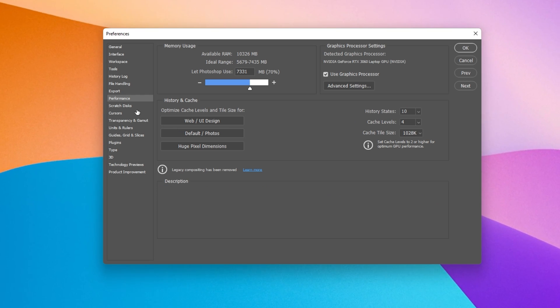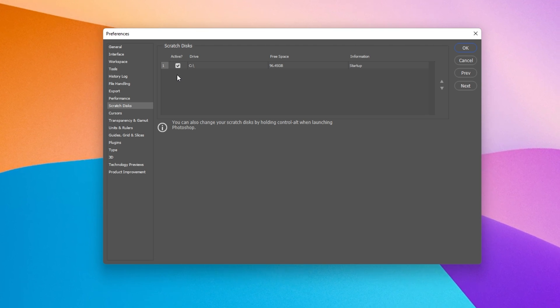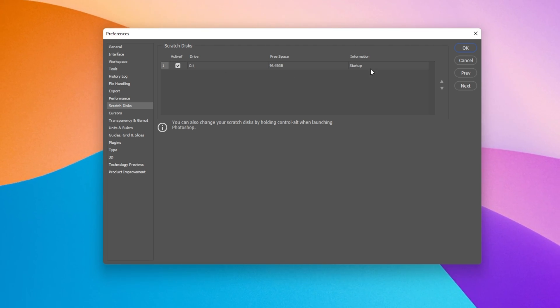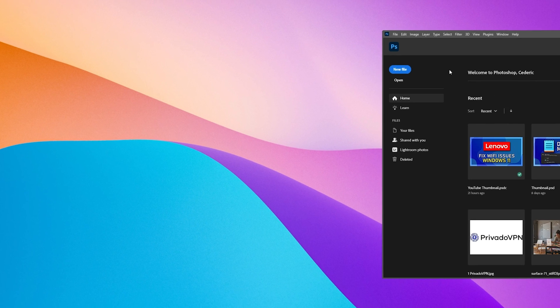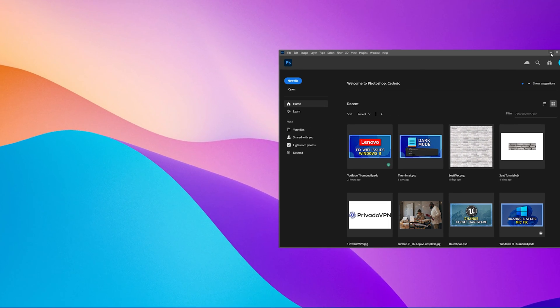Under Scratch Discs, make sure to check your C and D drive, and then you can close your Photoshop settings. You should also prevent having too many different Photoshop projects open at the same time.